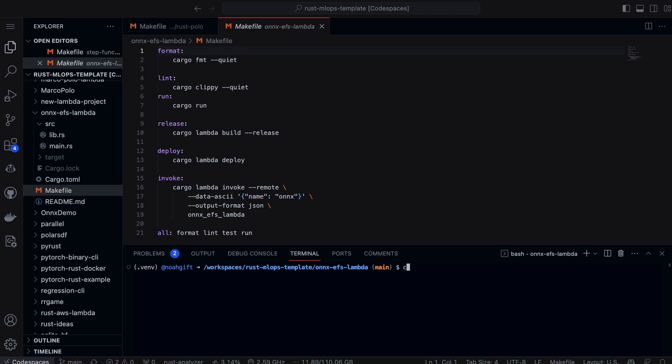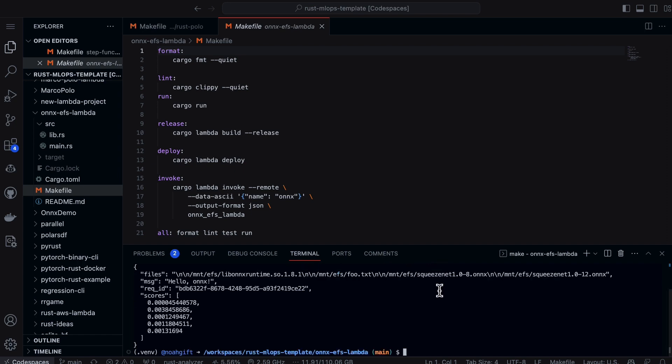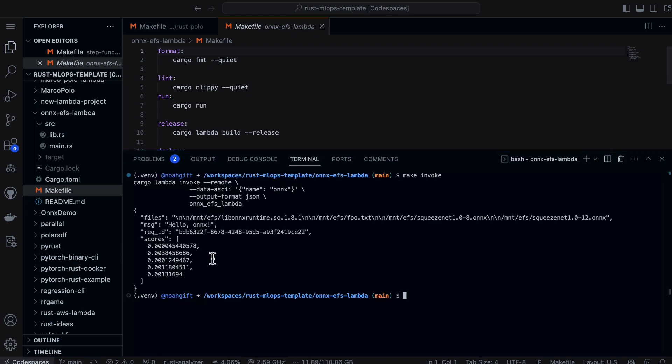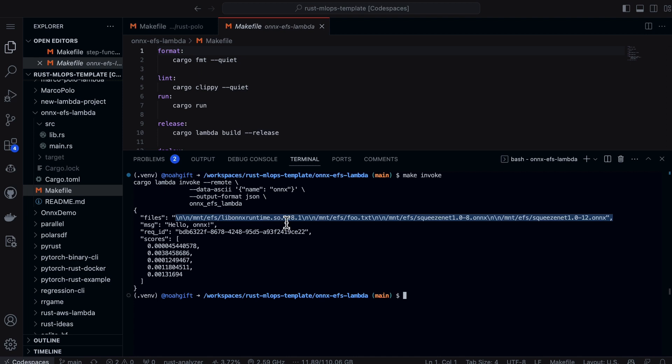In order to test it, I can just type in "make invoke" and this will actually send a payload over to the Lambda. Notice what it does: it says, oh look, I'm mounting this runtime. I think this is really a good idea for debugging—to have that list type method available. You can just invoke it and see that it is running.